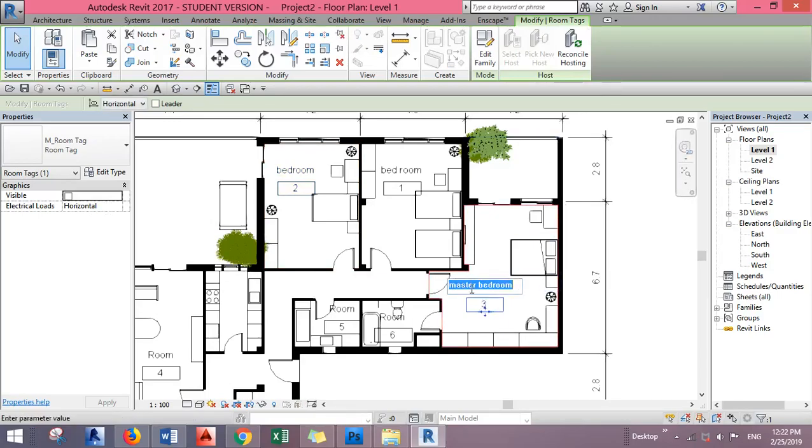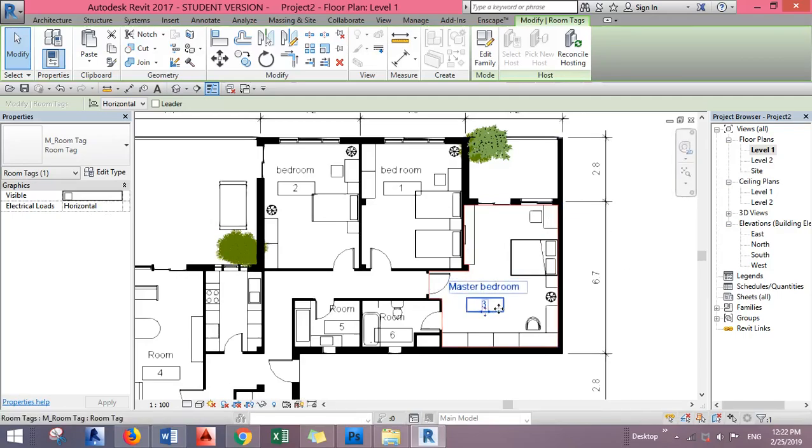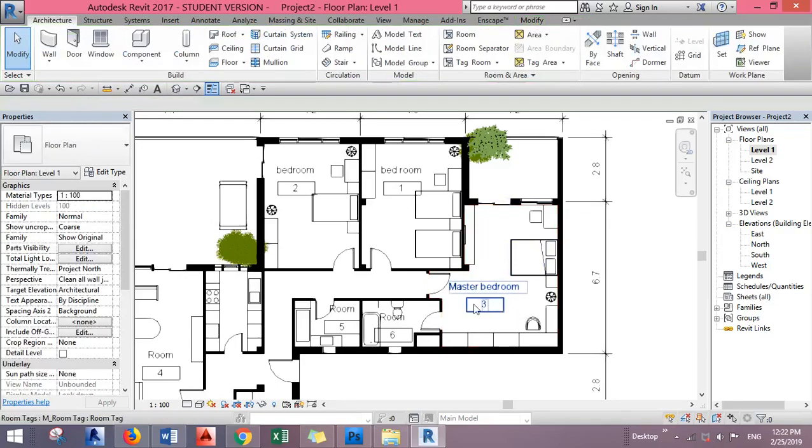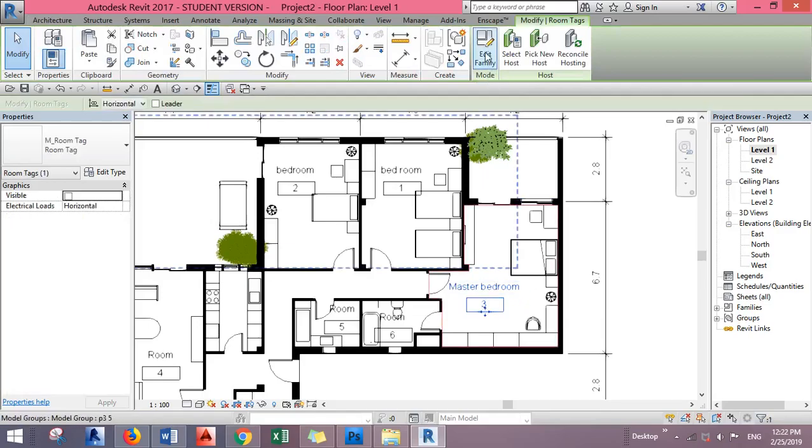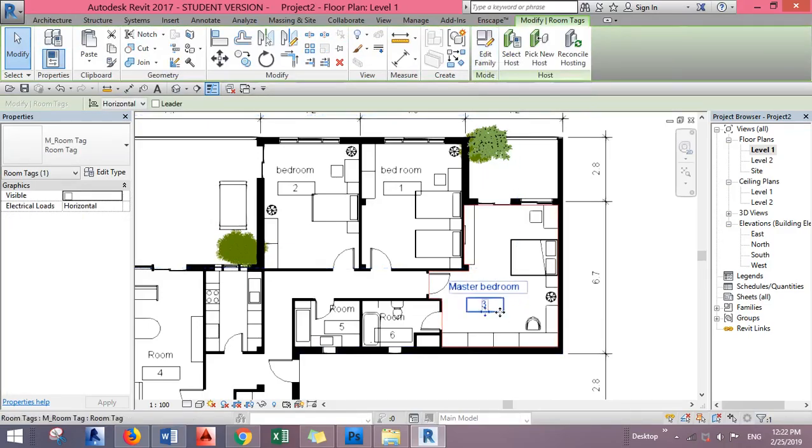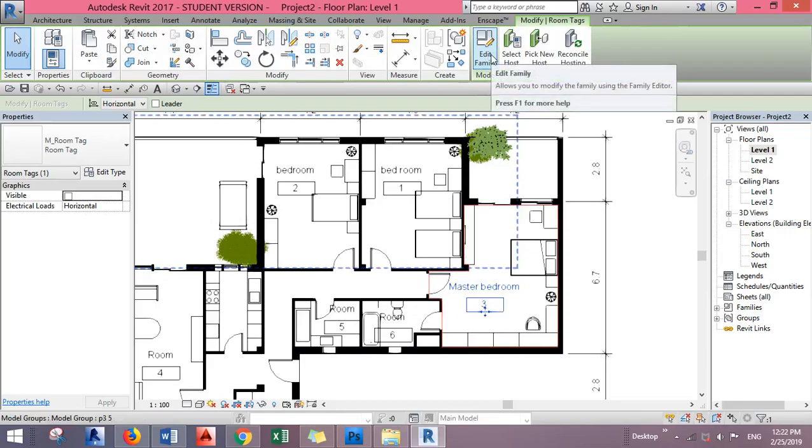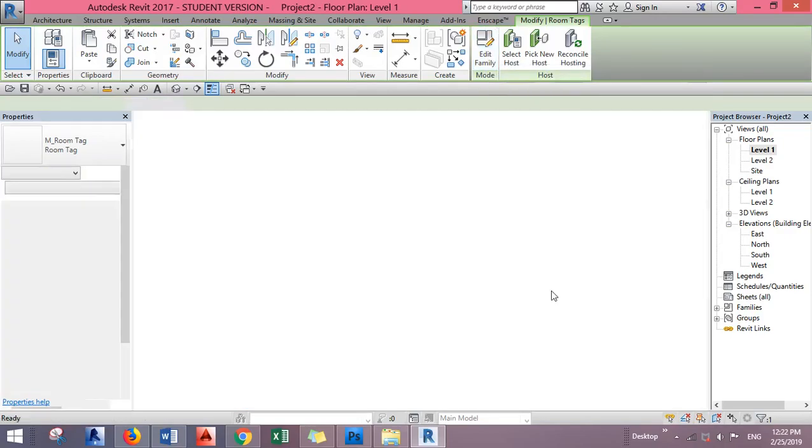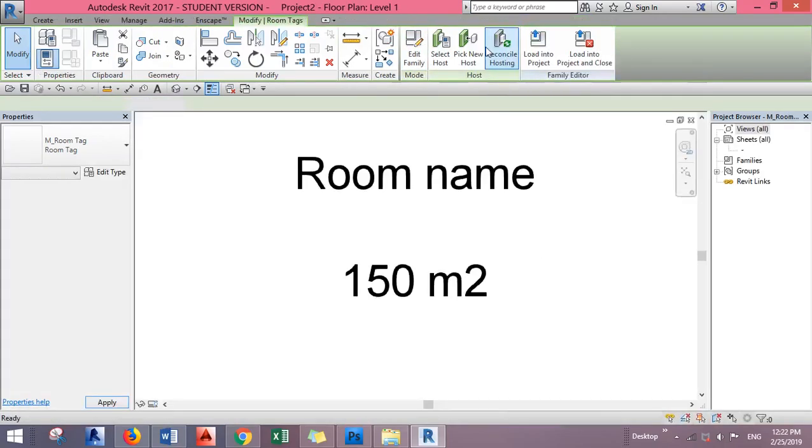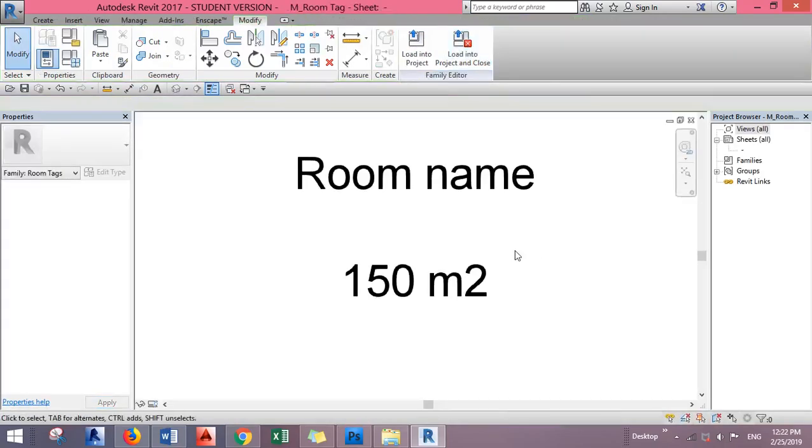We can change the name anytime. If we want the area and don't want this box or the room number, click on one room tag and go to Edit Type, Edit Family.